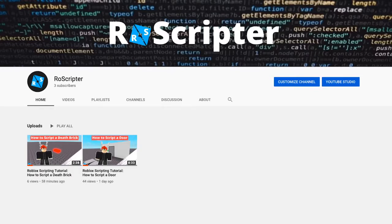Hey everyone, welcome back. My name is Wyatt and today I'm going to show you how to script a color changing part on Roblox.